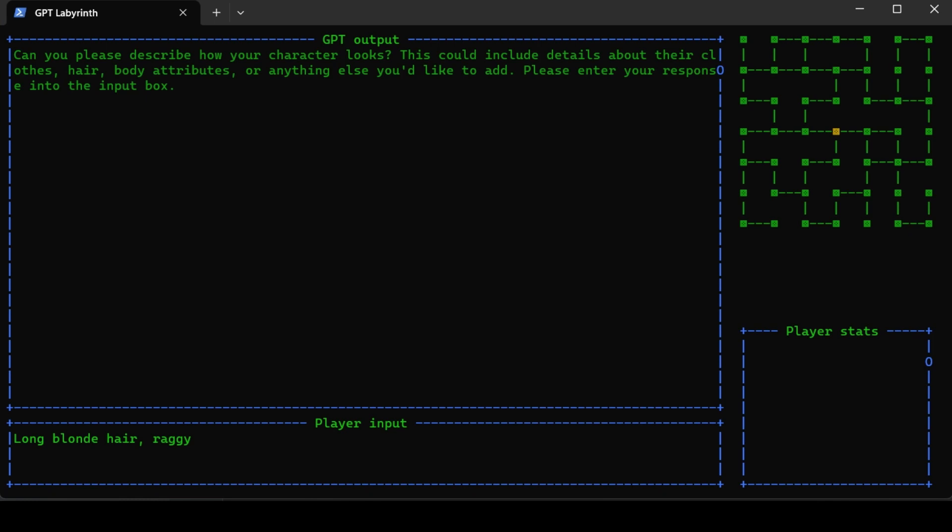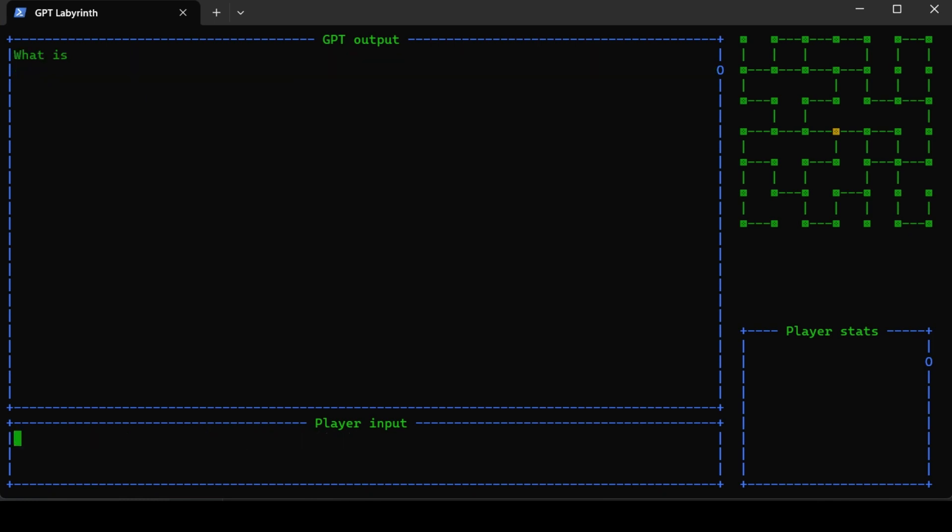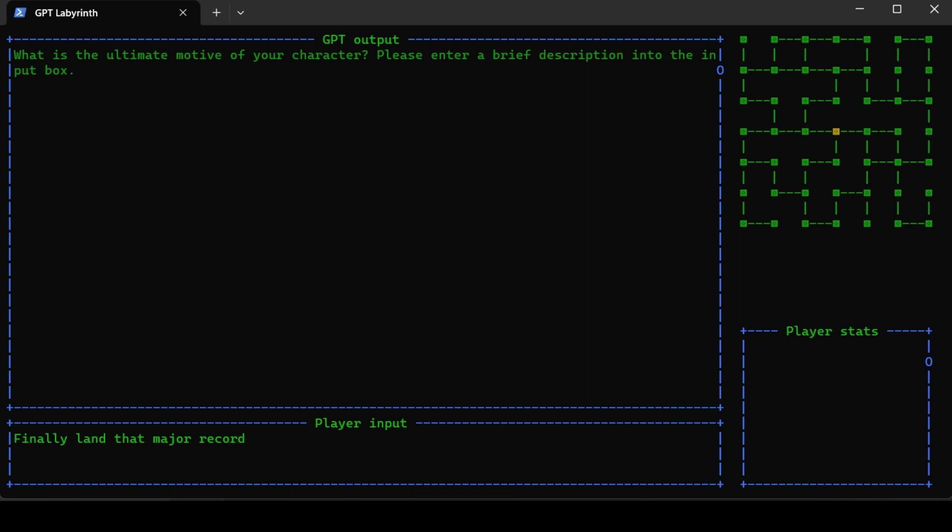Can you please describe how your character looks? He's going to have long blonde hair, raggedy jeans, and a flannel shirt. What's the ultimate motive of your character? His motive is to finally land that major record deal.